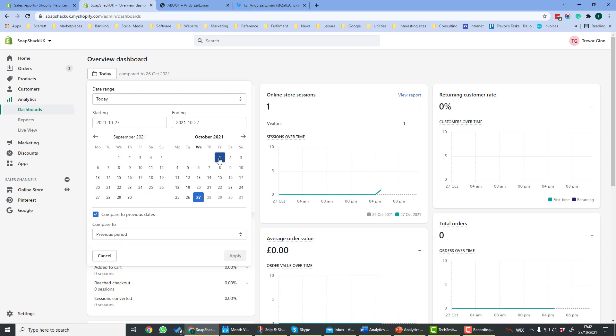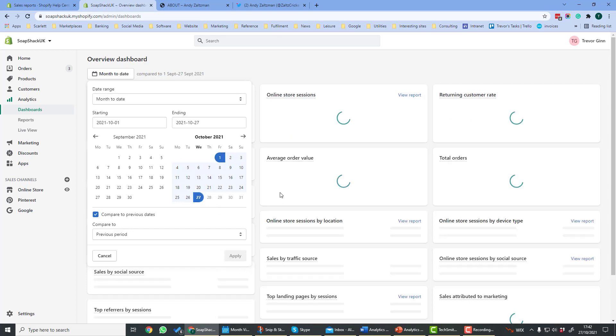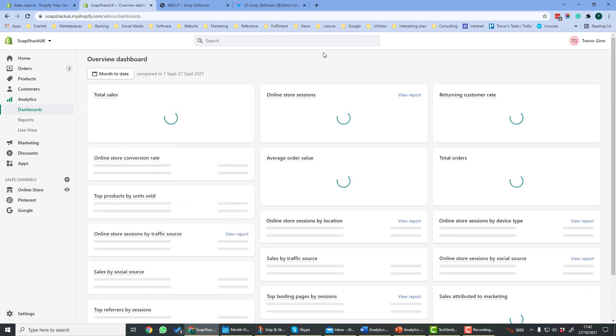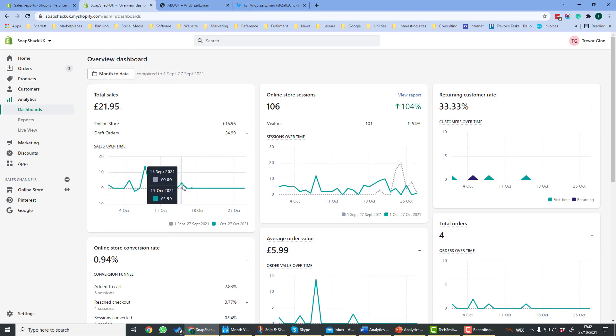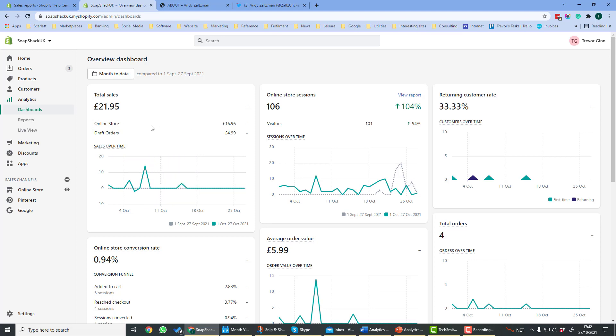Let's look at the whole of October, so let's select from the 1st to the 27th of October and apply. Over here in the total sales sheet, you'll see the sales over that time. It'll give you a little graph. You can hover over to see details. It'll show you sales by different channels, so here we've got the online store and any draft orders.